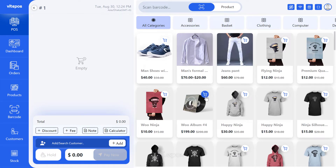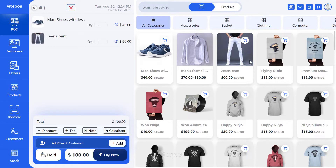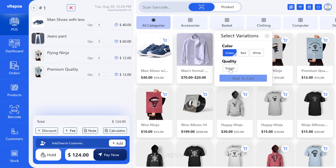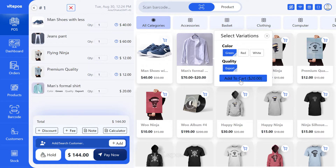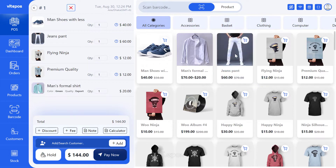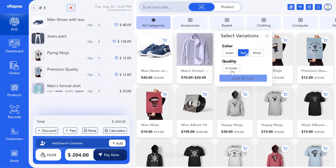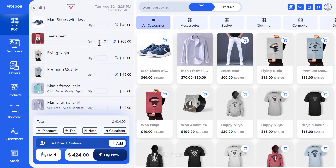Here is the POS panel. You will find all your active WooCommerce products in this panel. Click on the product you want to add to the cart. You can easily add variation products to the cart by clicking on the properties of the product. You can filter products by clicking on categories.